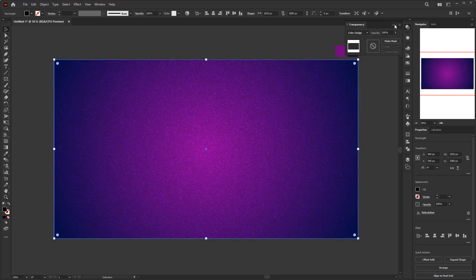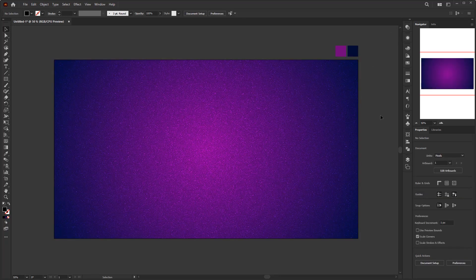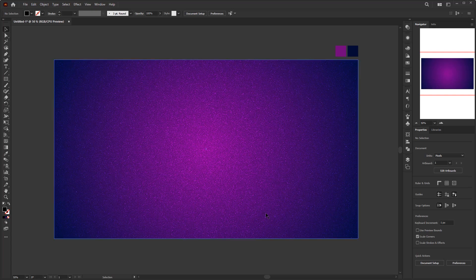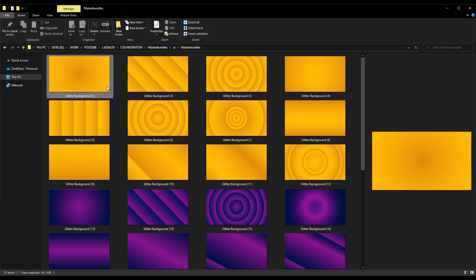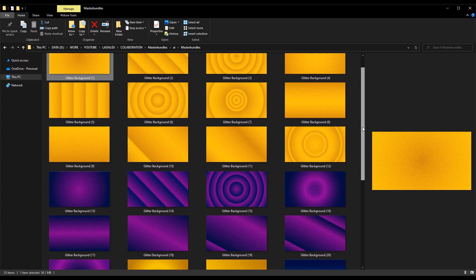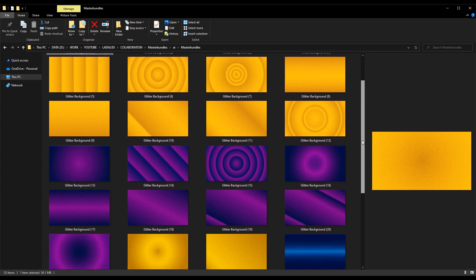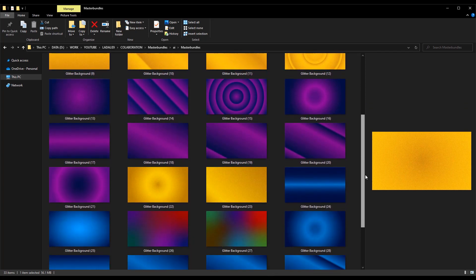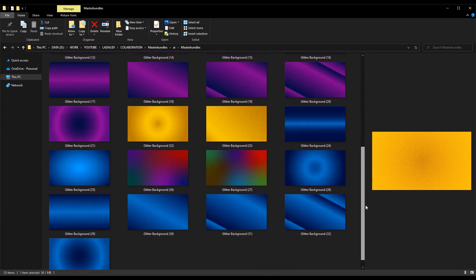And we have finished creating the glitter background with different effect and style. Then you can play with gradient and colors to create different background variations. Here I have made 30 backgrounds with glitter textures that are ready to be uploaded to Master Bundles.